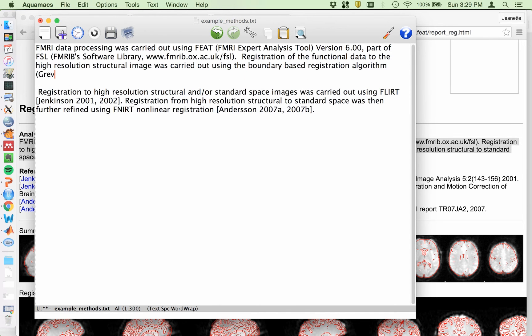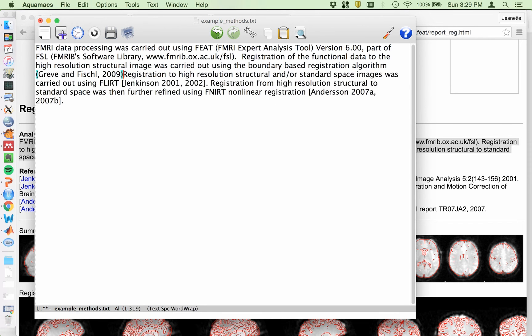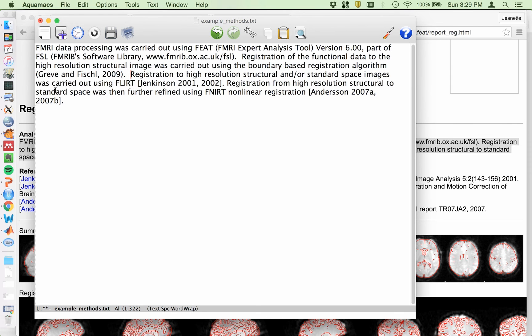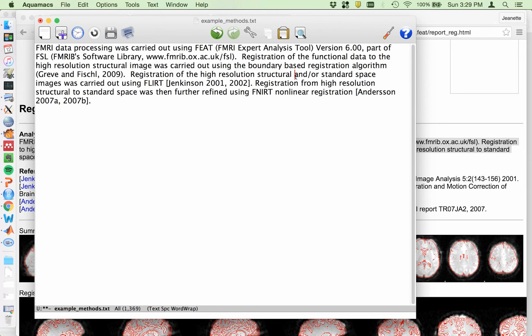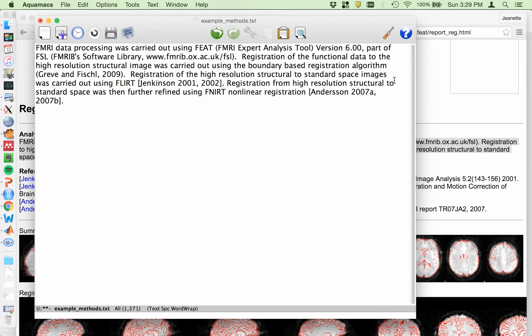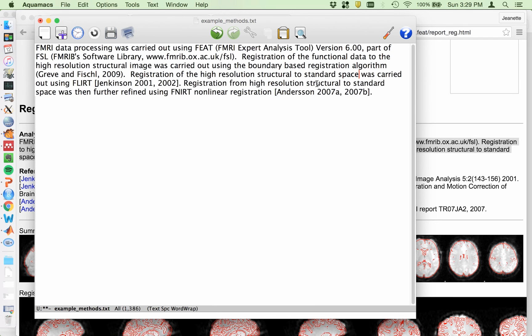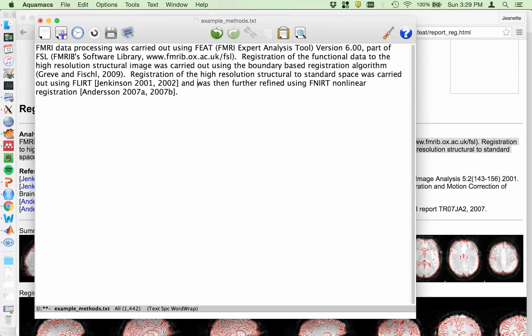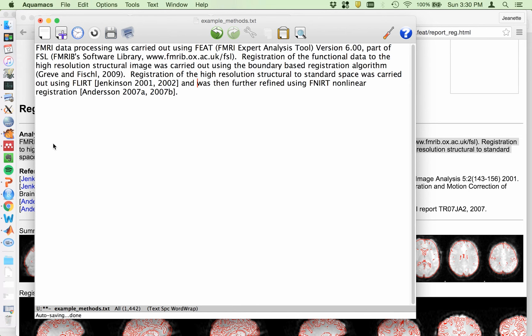And then you would put the reference here. So what did I say? Grieve and Fischl, 2009. Okay. And then I'm going to back this up. Registration of high resolution of the high resolution structural to standard space was carried out using FLIRT. And then I'm going to say, and was then further refined using FNIRT. So I just had to delete a little bit because that sentence was trying to cover both the registration of the structure, I'm sorry, the functional to subject structural and structural to MNI. And then they add this extra bit about FNIRT. So I just deleted that.